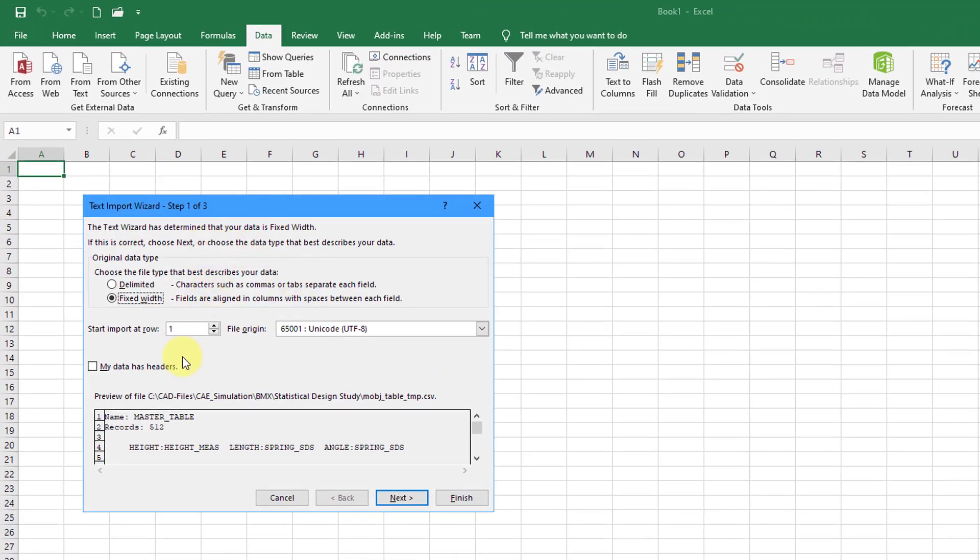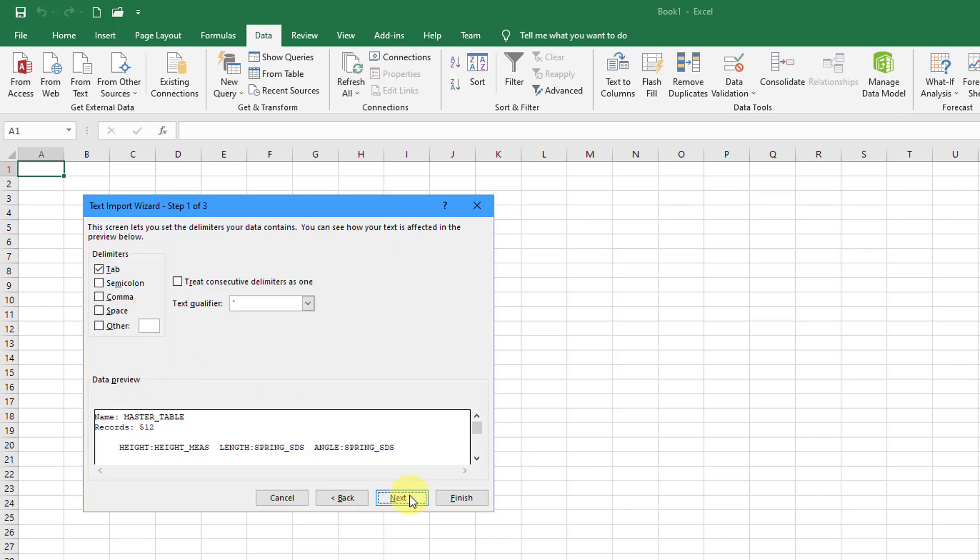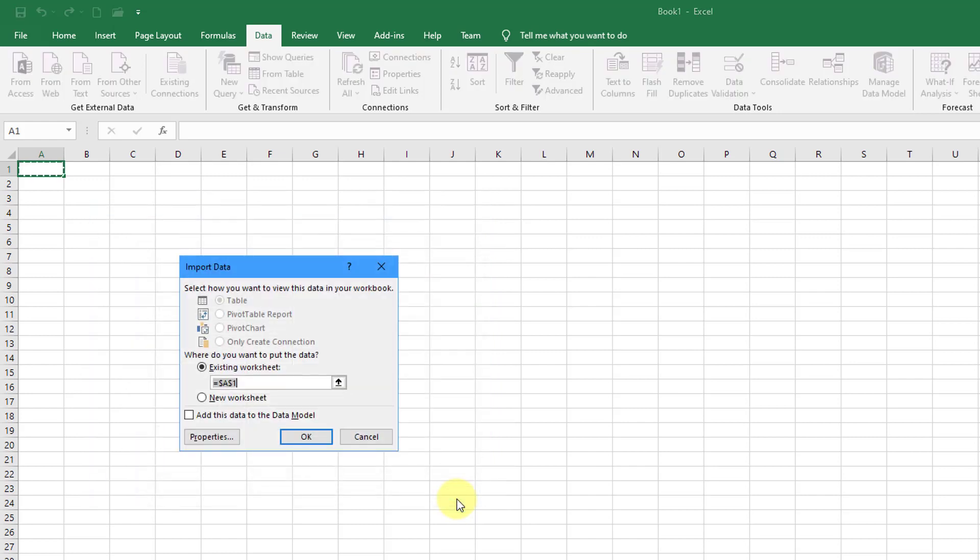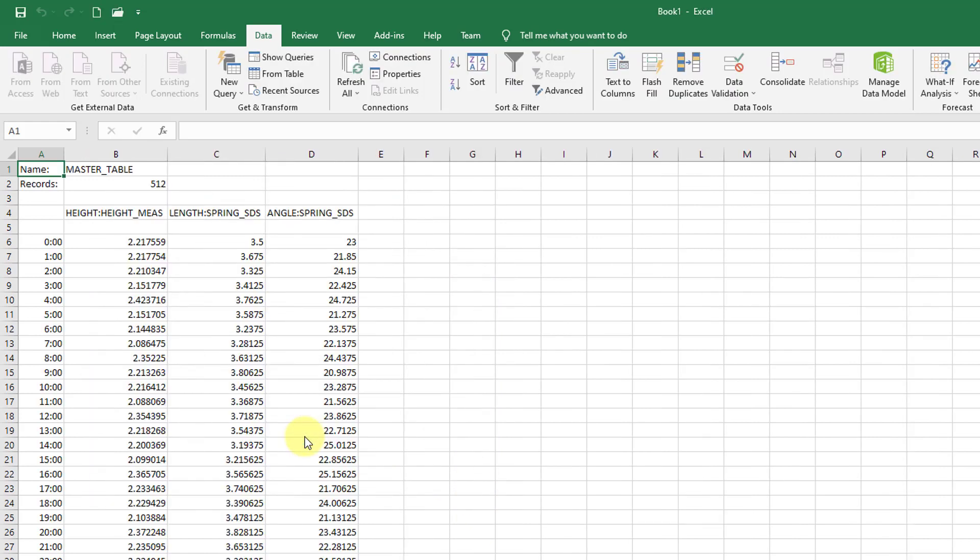Here we have the import wizard. This is going to be delimited. Let me hit the next button and I'll do commas and spaces so that we get the right information. Then next, we'll bring this all in as general. Click the Finish button and I'll put it right in the upper left-hand cell.